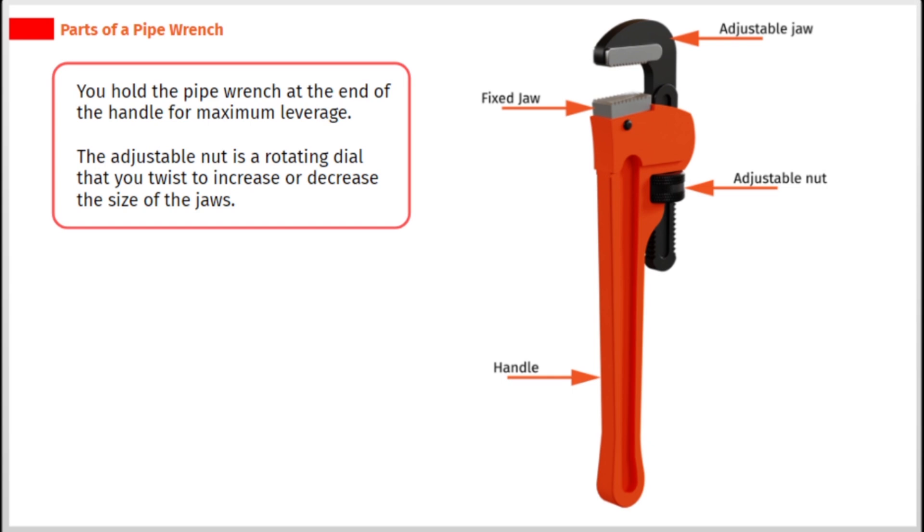You hold the pipe wrench at the end of the handle for maximum leverage. The adjustable nut is a rotating dial that you twist to increase or decrease the size of the jaws.